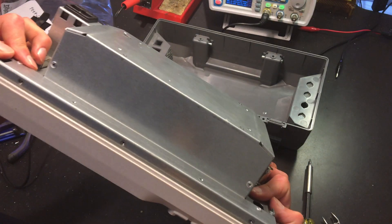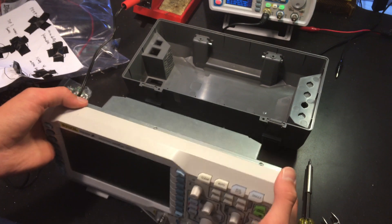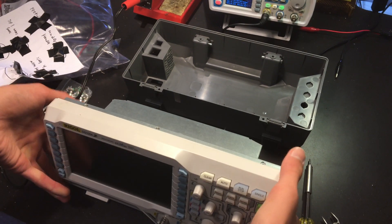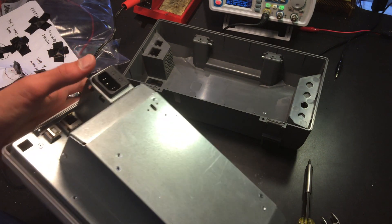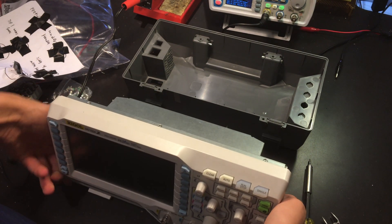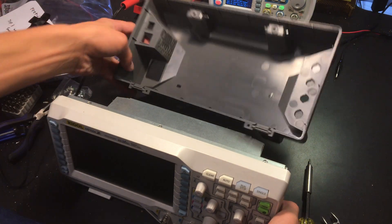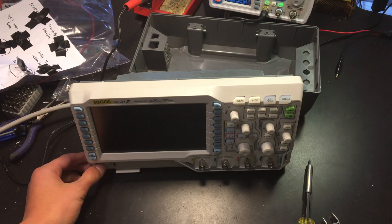That's the main body of the scope with the power supply in and I'm going to plug it in and test it out before I put the final piece on. Moment of truth.